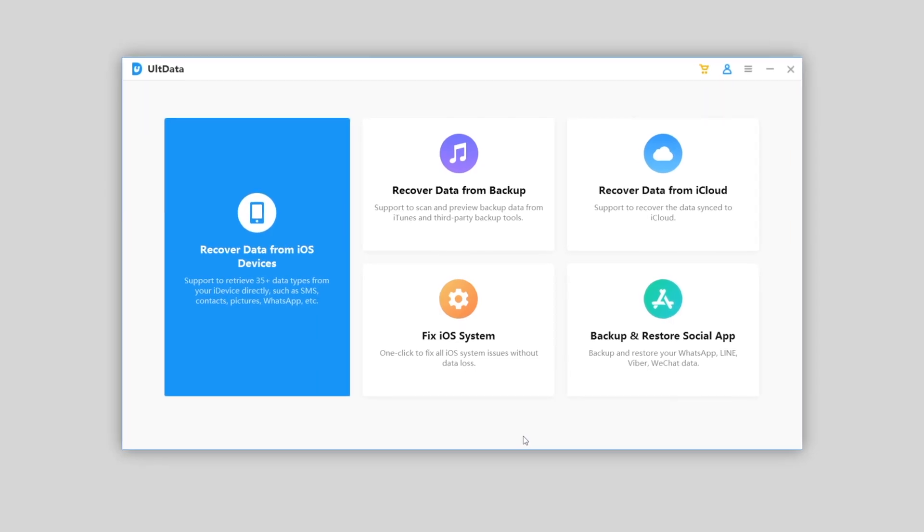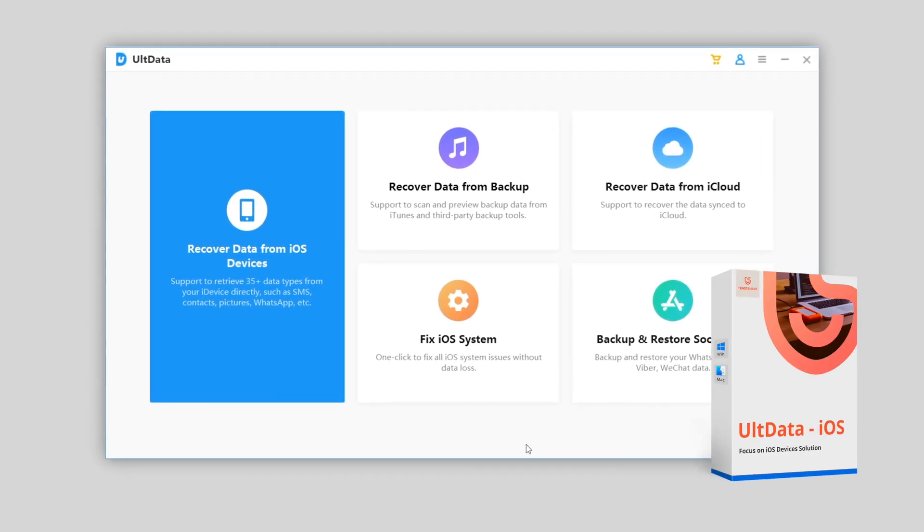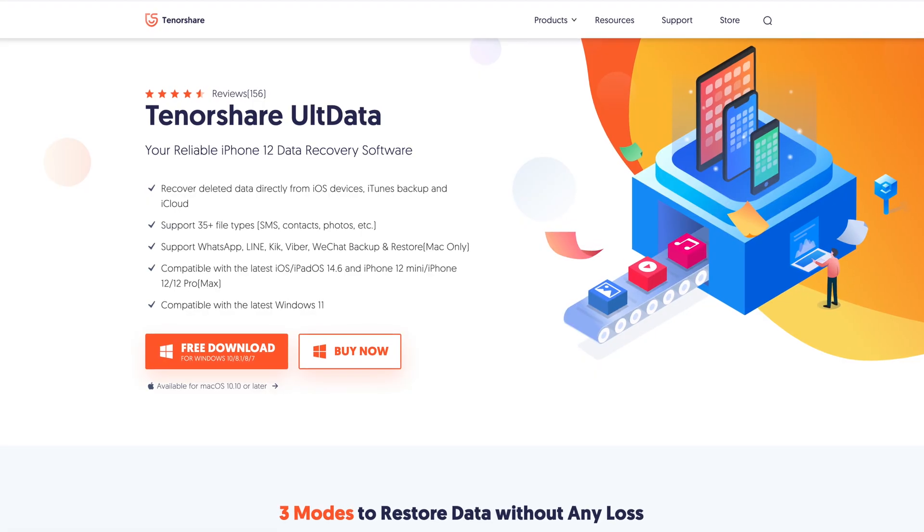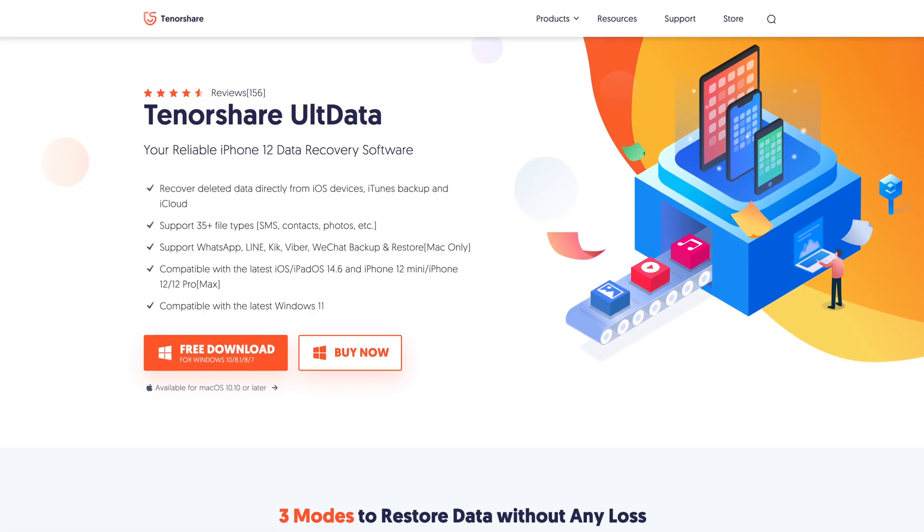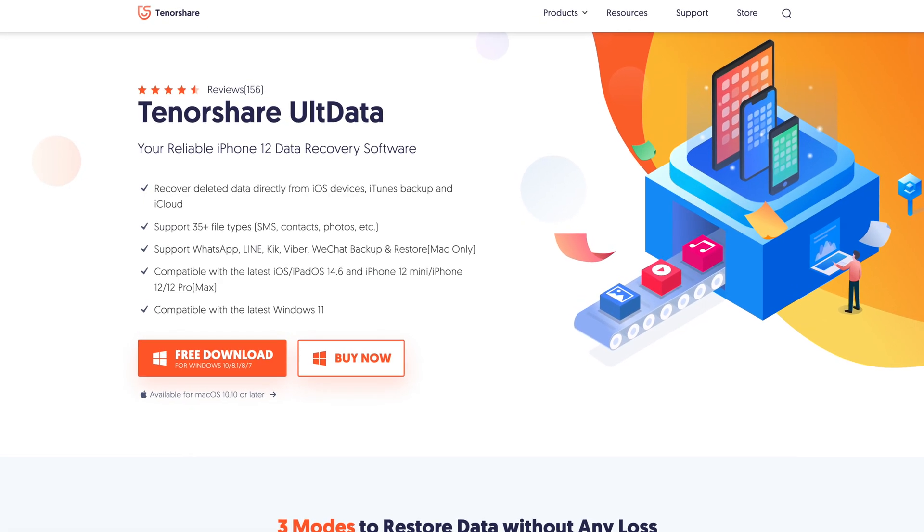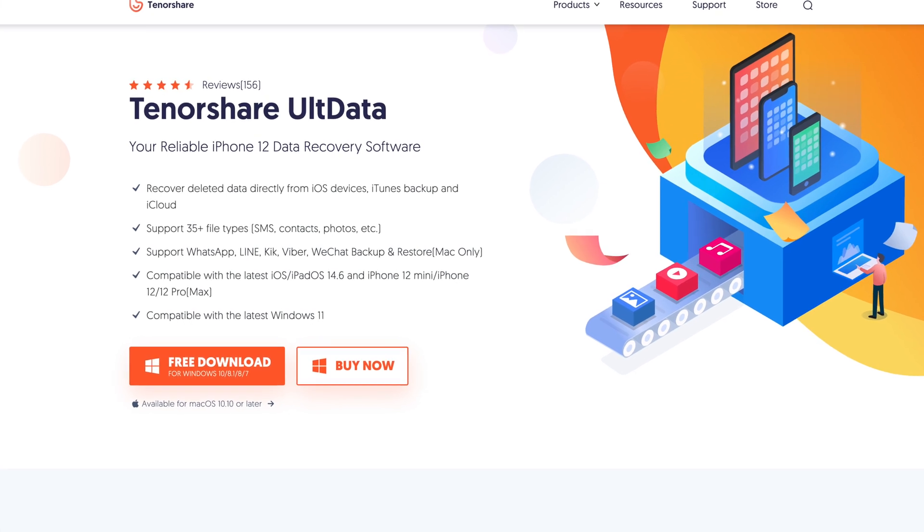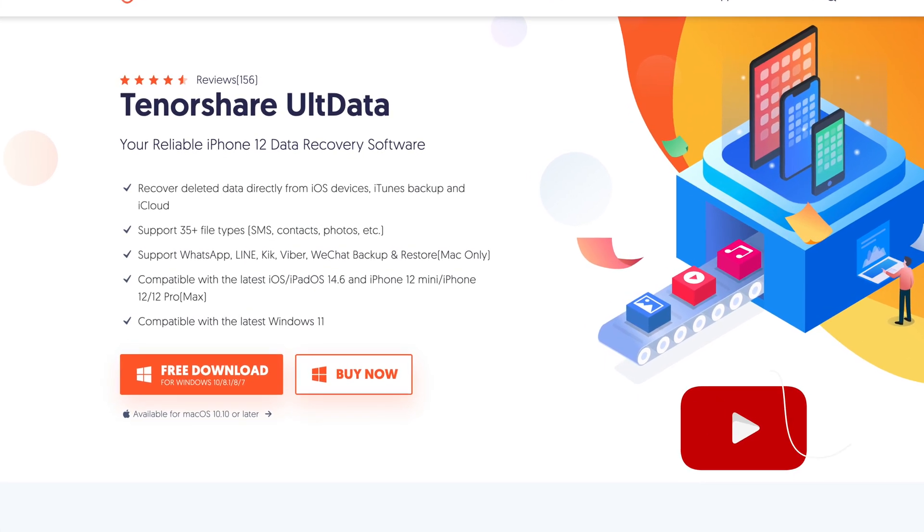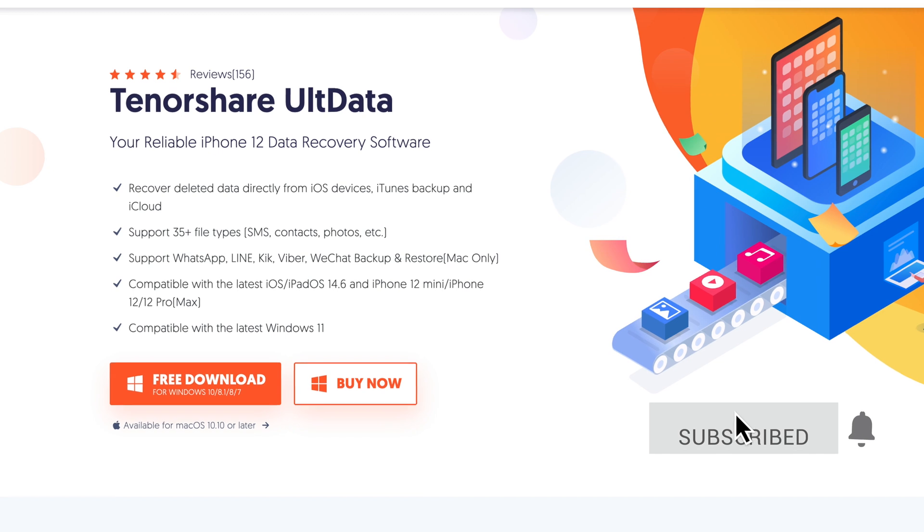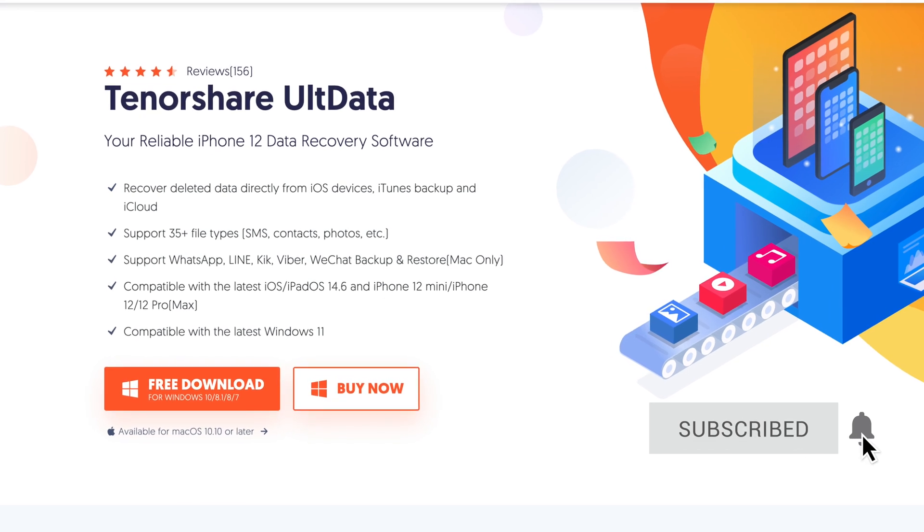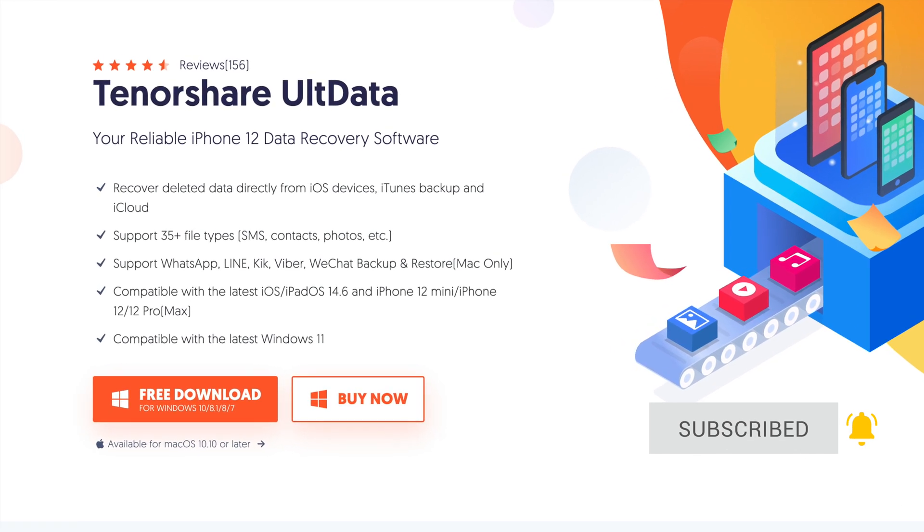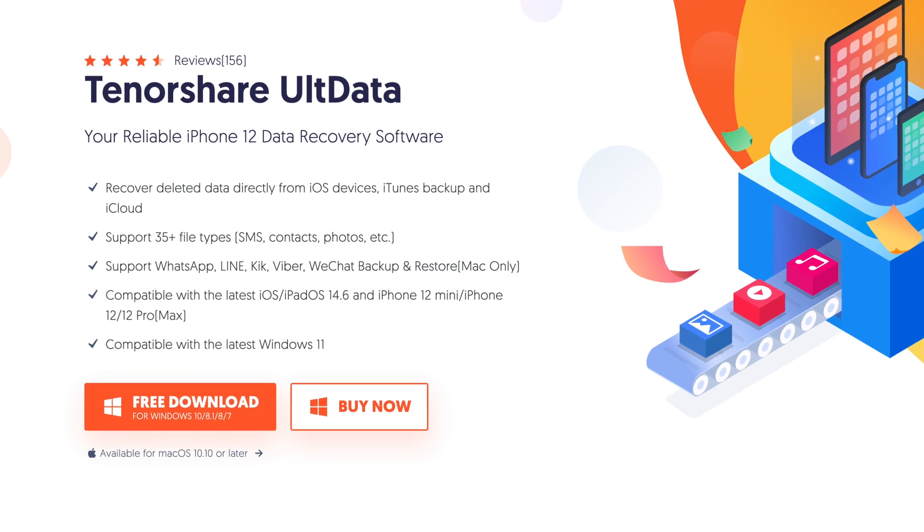The tool I'll use in today's video is called Tenorshare Ultdata. Ultdata can help recover your data from iOS devices, like SMS, contacts, pictures and etc. No jailbreak, no privacy invasion. No matter you're using Windows or Mac, you can download it. Just check out the download link in description below.